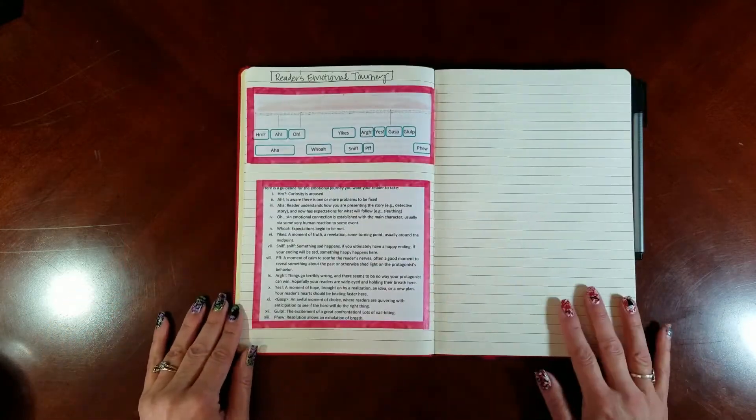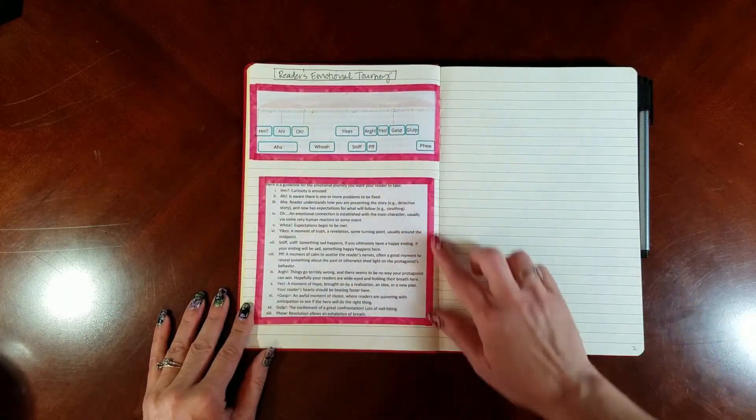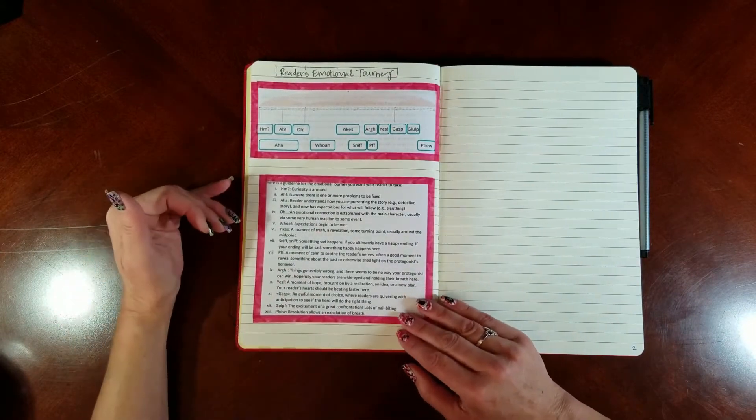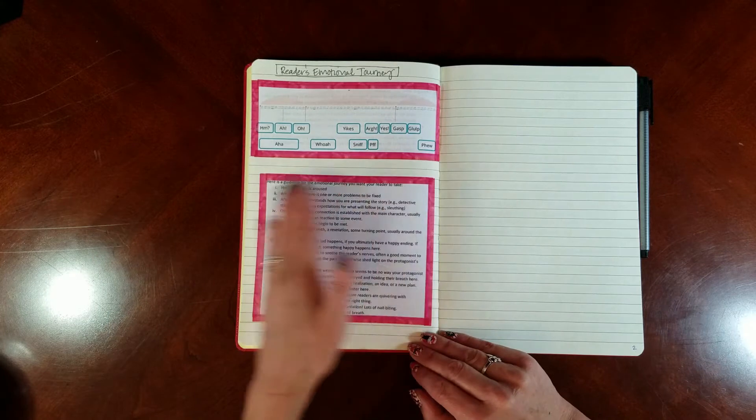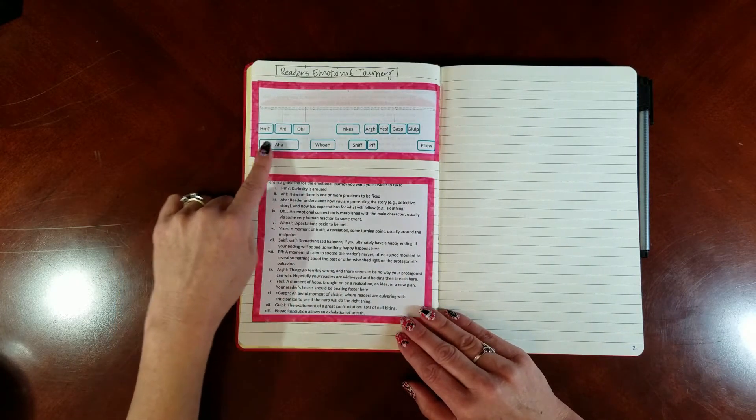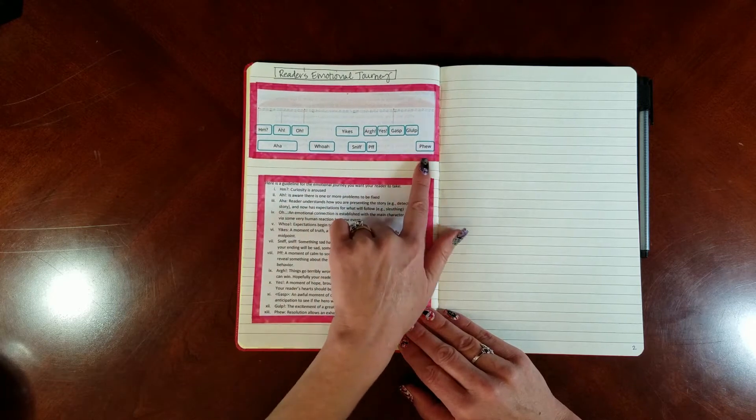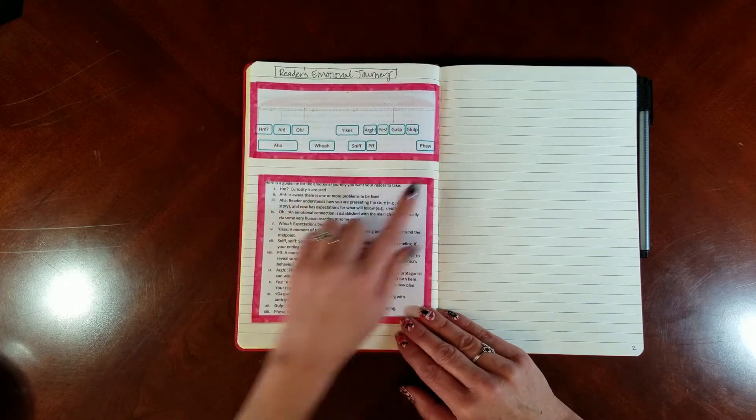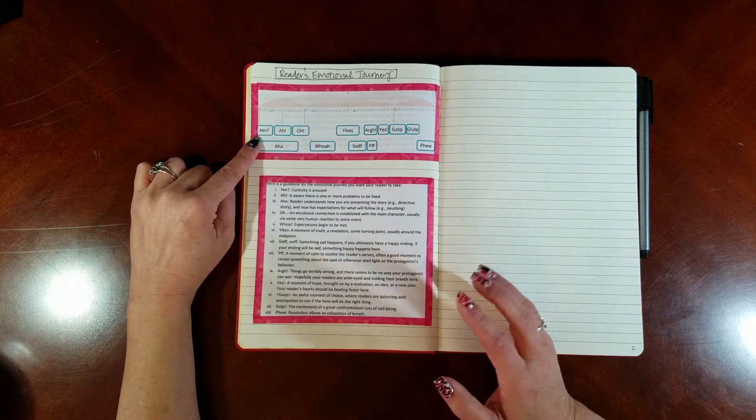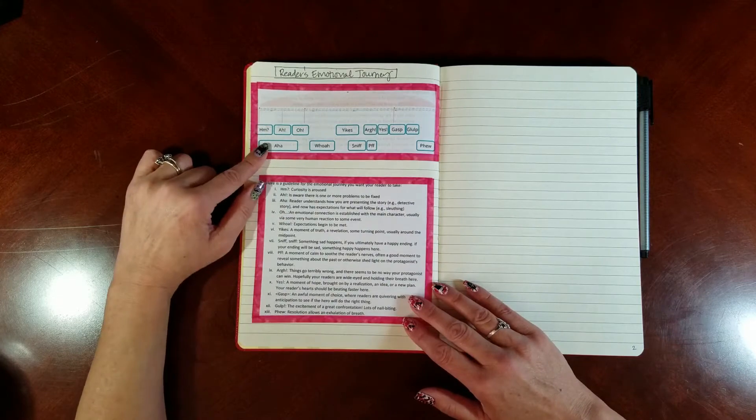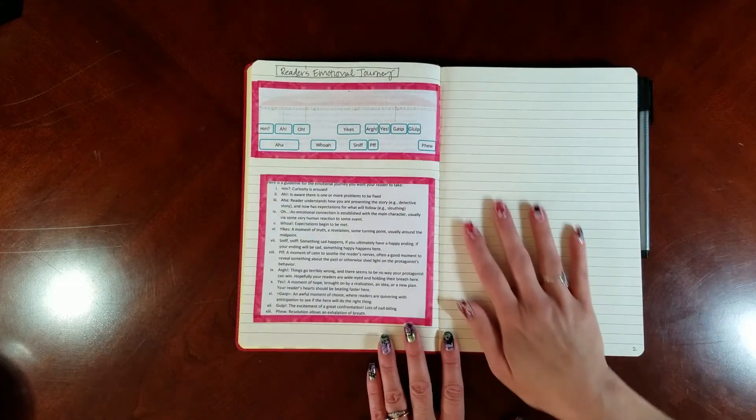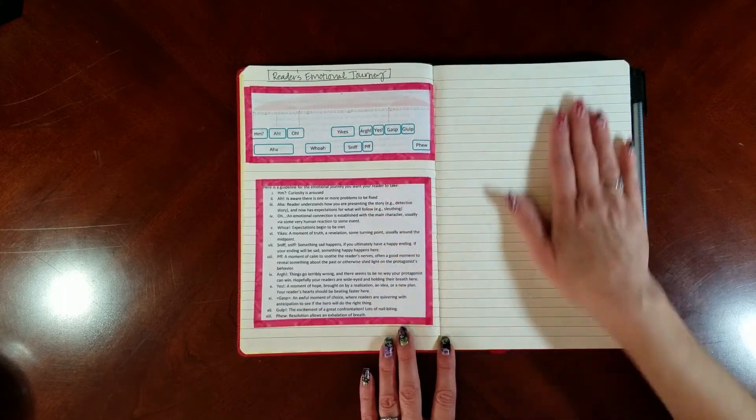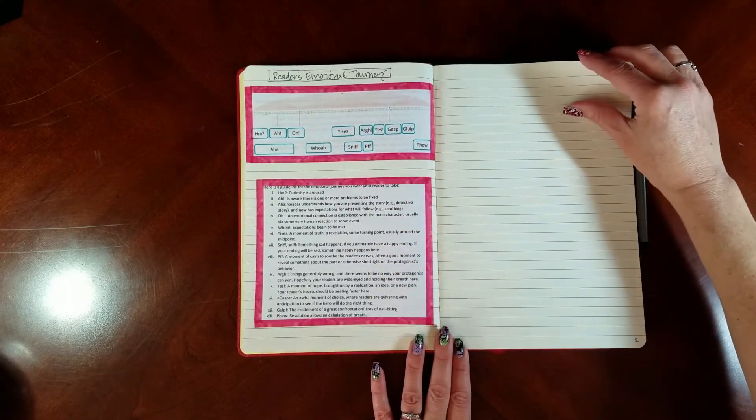On my next page here, this is called the reader's emotional journey. This really helps me in terms of keeping track of what I'm trying to do at each point in the book and what scenes I need. This basically shows what sort of emotions or reactions you're trying to get from your reader at each stage of your book from beginning to middle to end. At first they've got a little bit of curiosity and this moves through these different things. I'll link the source of where I got this.